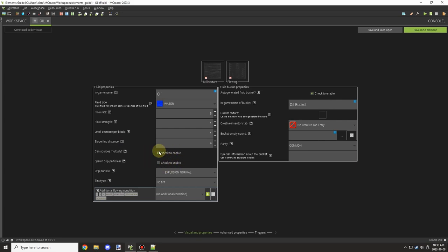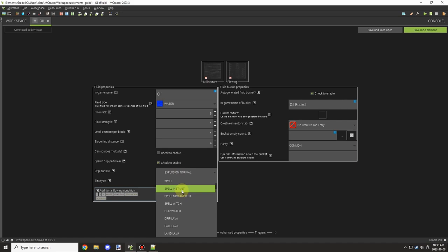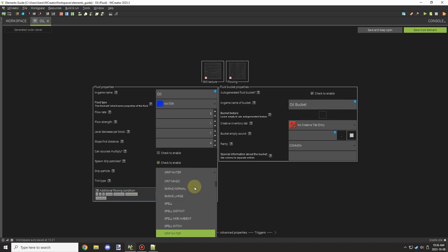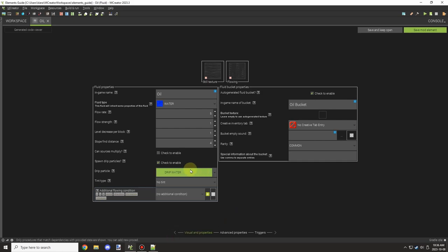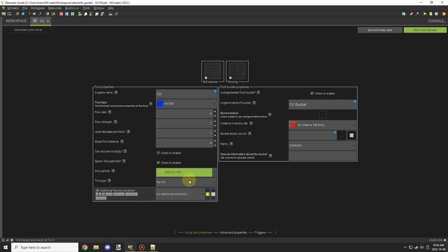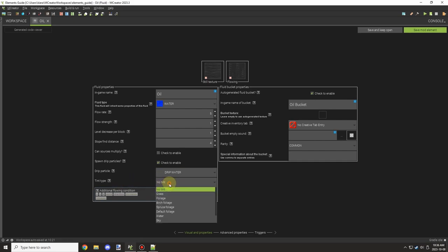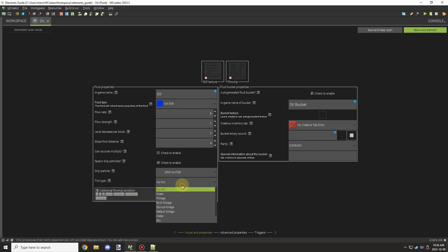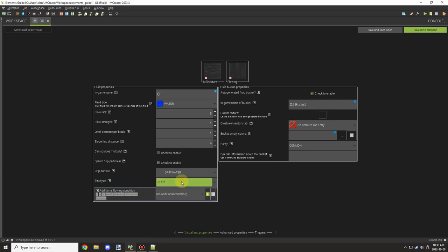Slope flow distance determines the slope affected by spreading. So when it spreads, it's going to do a radius round. This will determine the radius of the distance of the slope multiplier. Most of these settings can be probably left alone. Can source multiply basically allows you to enable or disable like allow it to create itself. So if you want to allow it to create more source blocks, you can do that with can source multiply. The drip particles will be enabled. If you want to enable the drip particles, those will happen underneath the block.